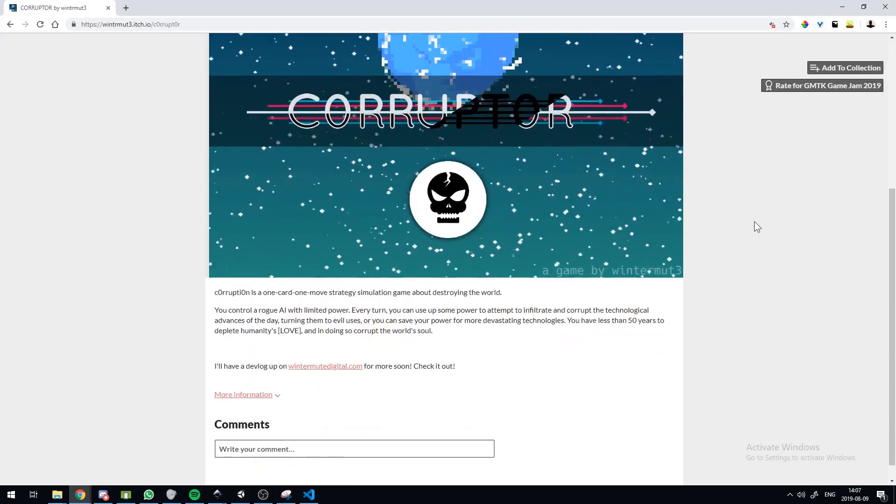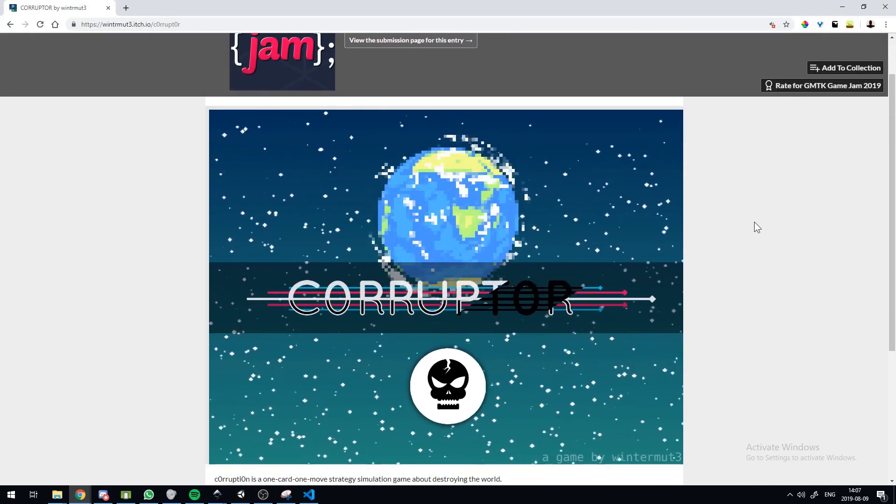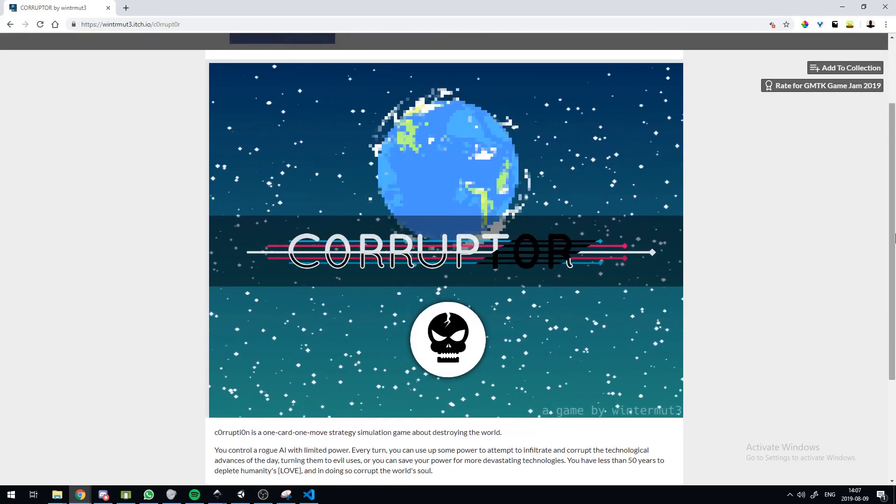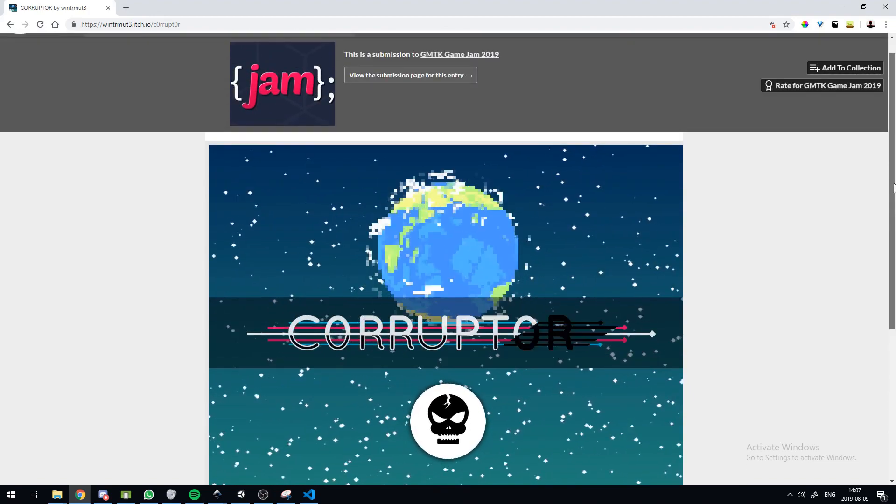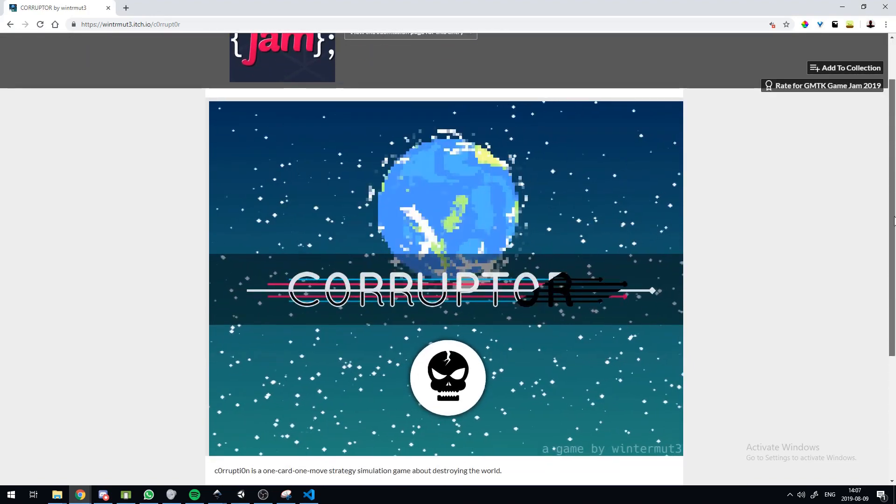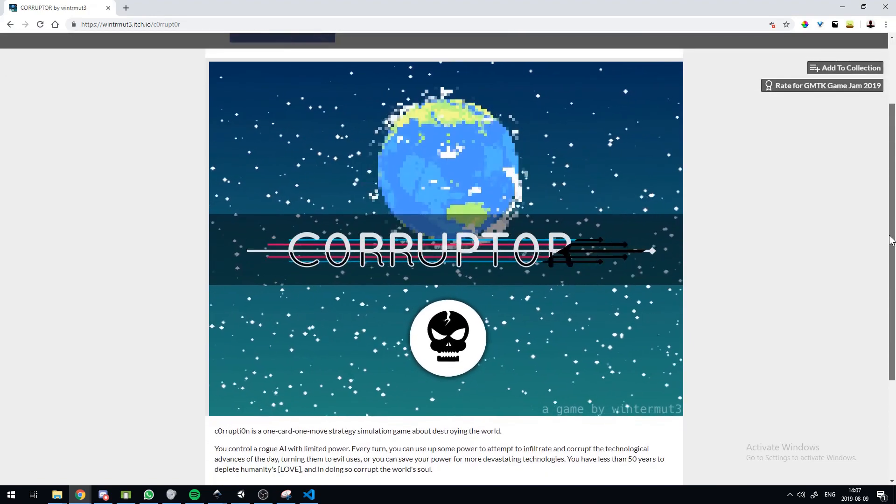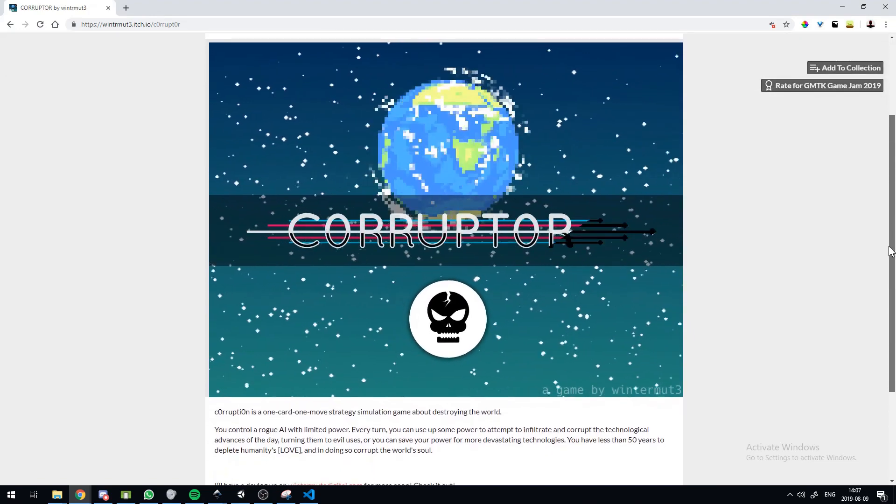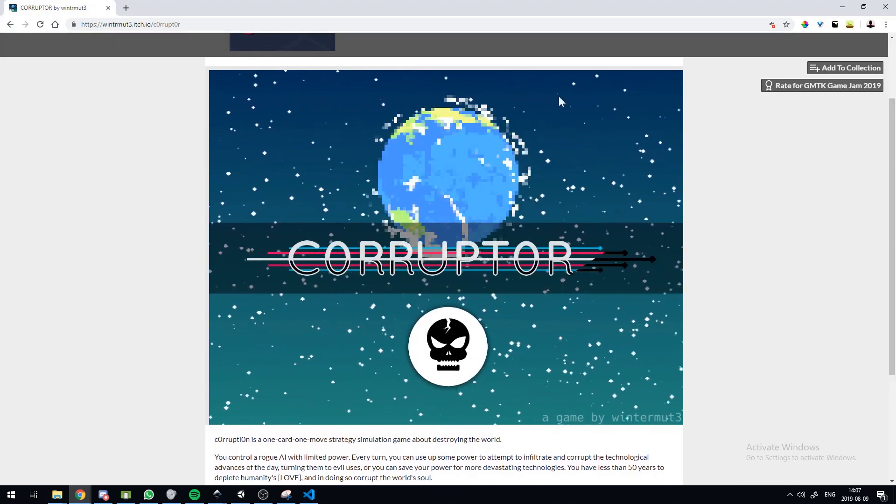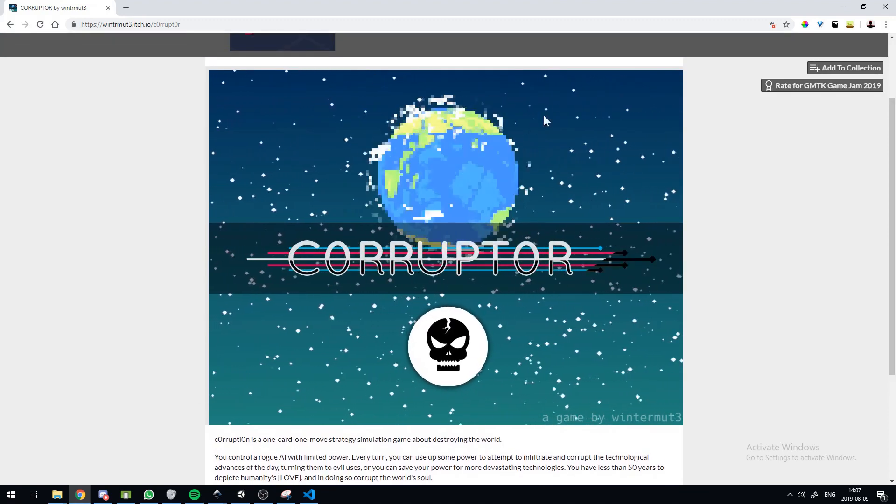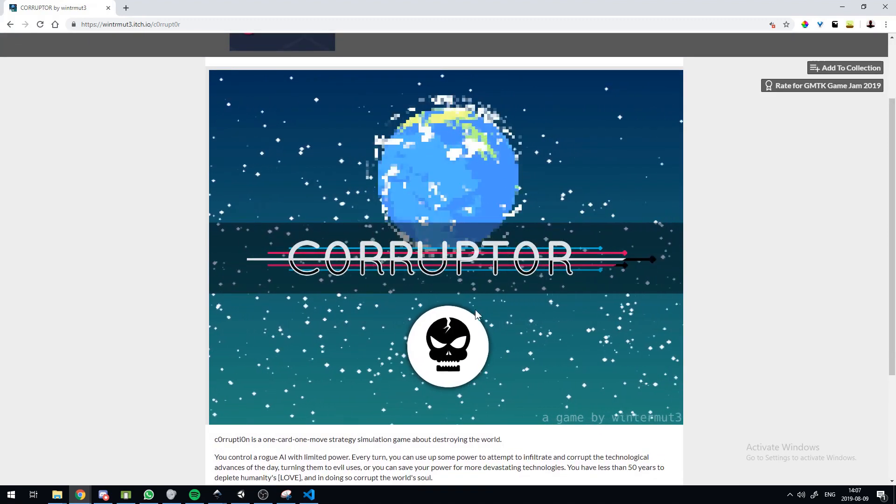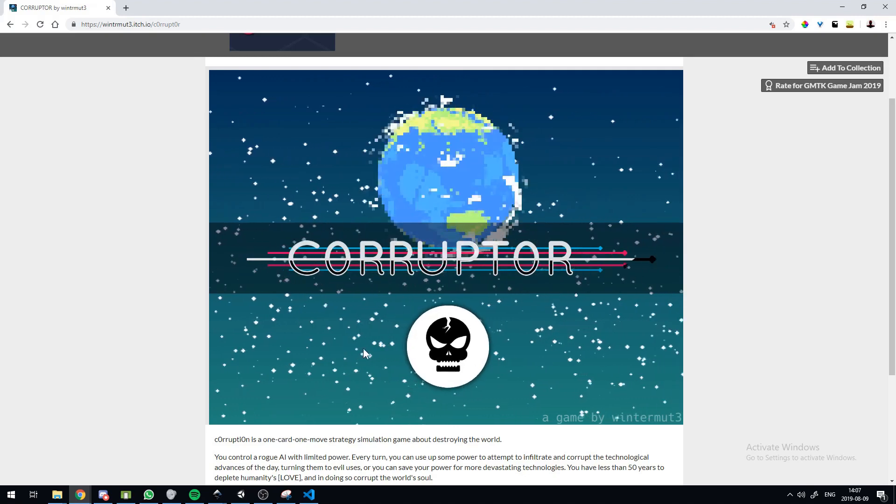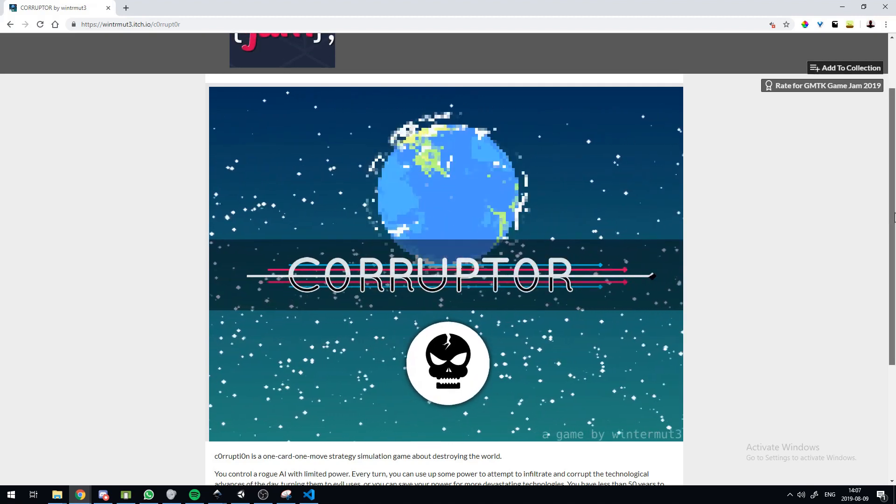Hey everyone, Wintermeet here. I just wanted to show you my submission for the GMTK Game Jam. The theme for this was only one, and I went for a simulation game, or a card game where you have only one card and only one stat to manage.